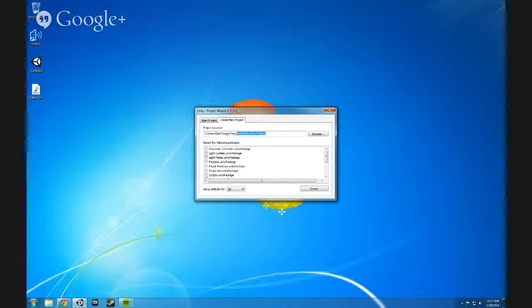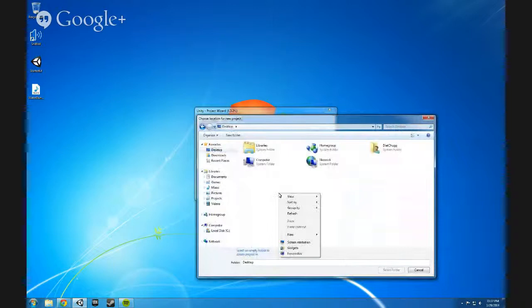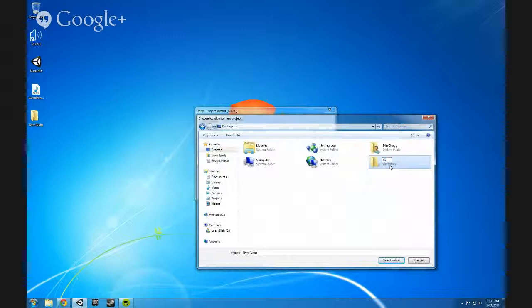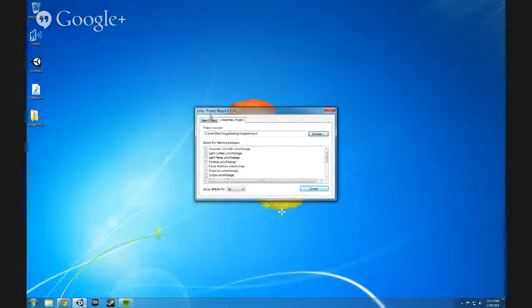Inside of there, choose a location for where you want your project to be. Then you need to create a folder that can be within, and I'm just going to call this the sample project. Now when you first create a new project, you can actually import a whole bunch of packages of stuff into the project.